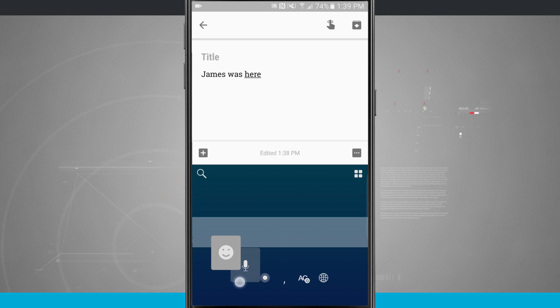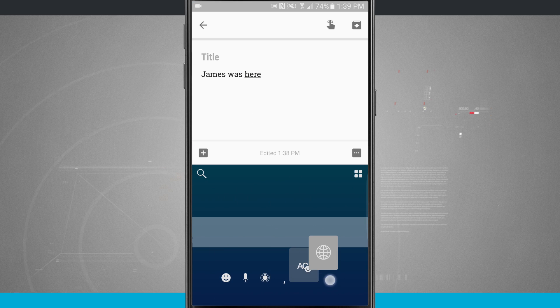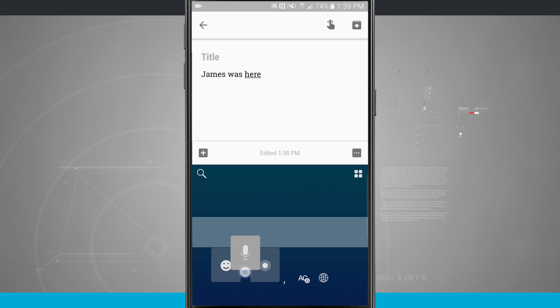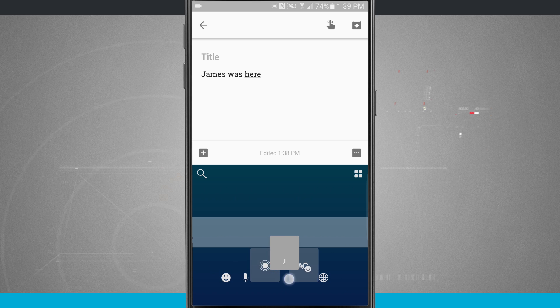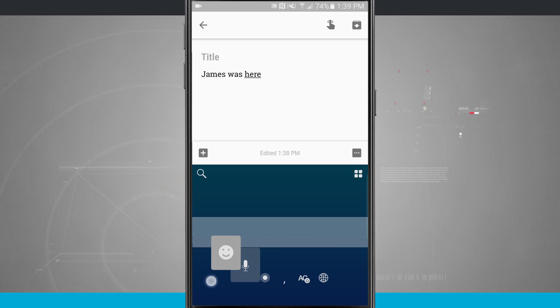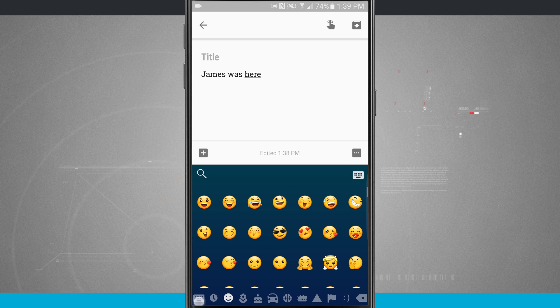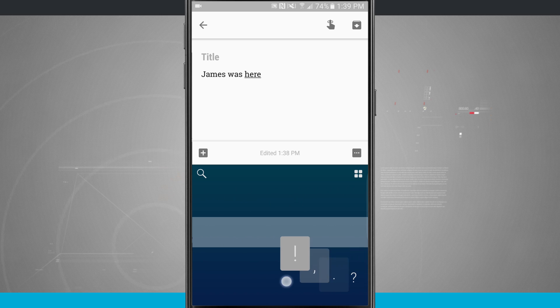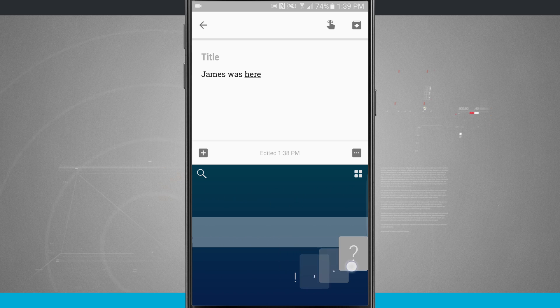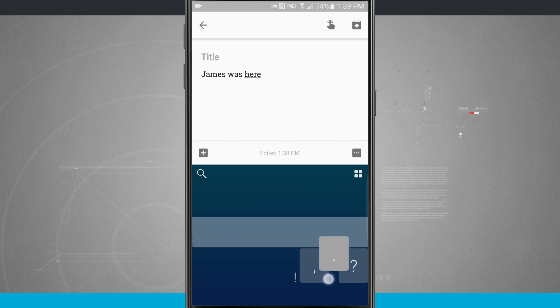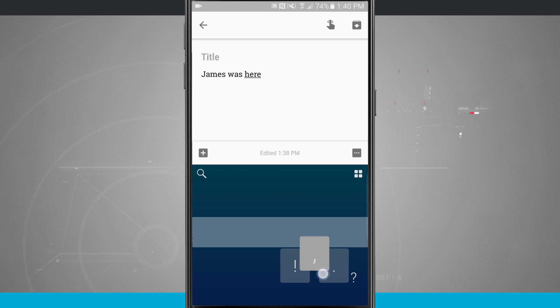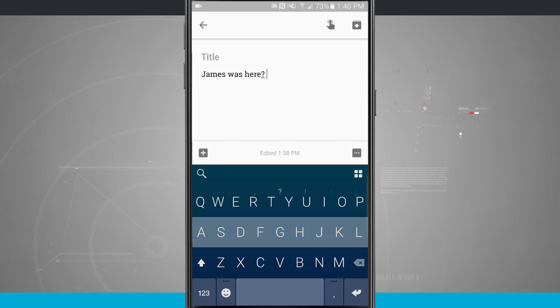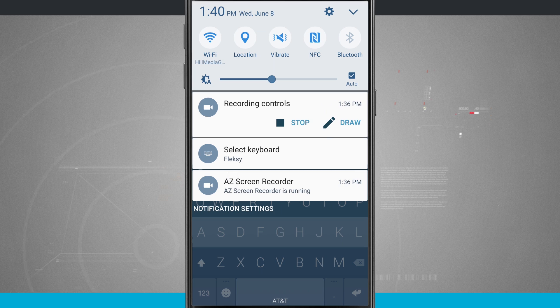If I tap and hold on these buttons you see I can come in here and do some other options. Here's how I access that voice dictation and I can even come into the actual global settings of the keyboard. If I tap and hold and swipe over you'll notice I can have access to some additional characters such as the period, question mark, comma, and exclamation point. So that was FlexKey. Now let's go ahead and choose another keyboard.